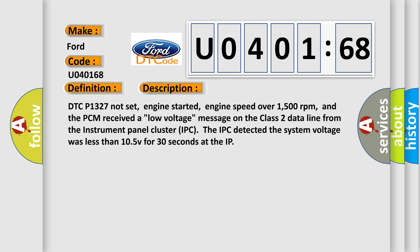DTC P1327 not set, engine started, engine speed over 1500 revolutions per minute, and the PCM received a low-voltage message on the class 2 data line from the instrument panel cluster IPC. The IPC detected the system voltage was less than 105 V for 30 seconds at the IP.